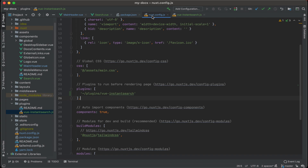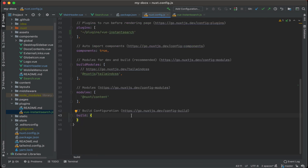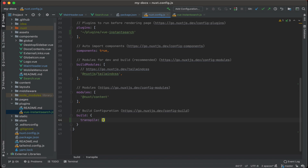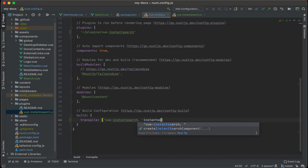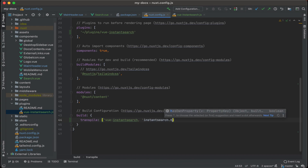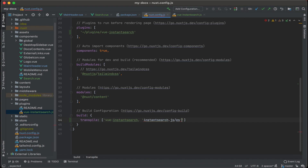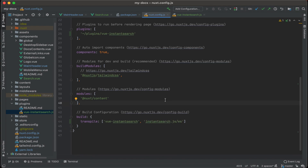Back in nuxt.config.js, we also need to add a way to transpile the Vue Instant Search JavaScript to our Vue JavaScript — otherwise you'll run into a bunch of errors. So let's add the transpile configuration: add 'vue-instant-search' and 'instantsearch.js/es'. This should be everything needed to install Vue Instant Search into the project and have it work properly.